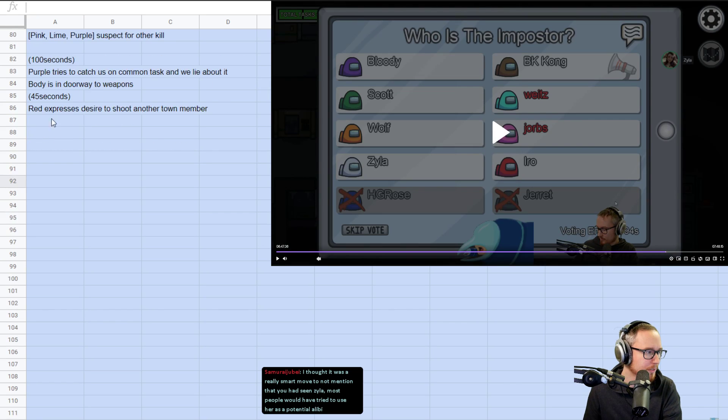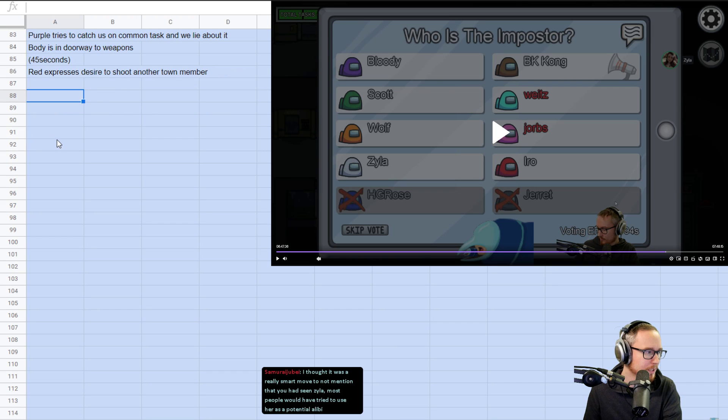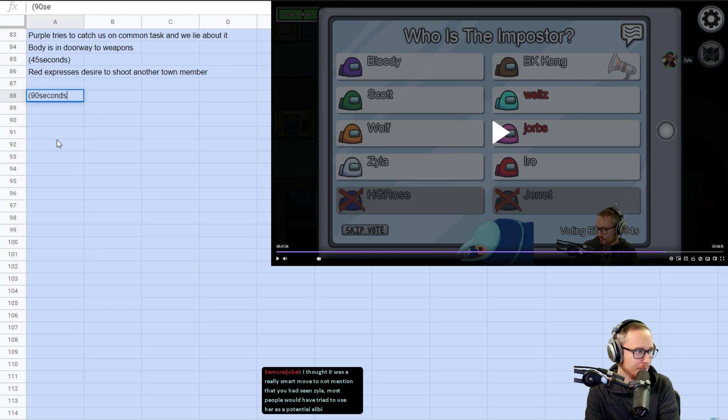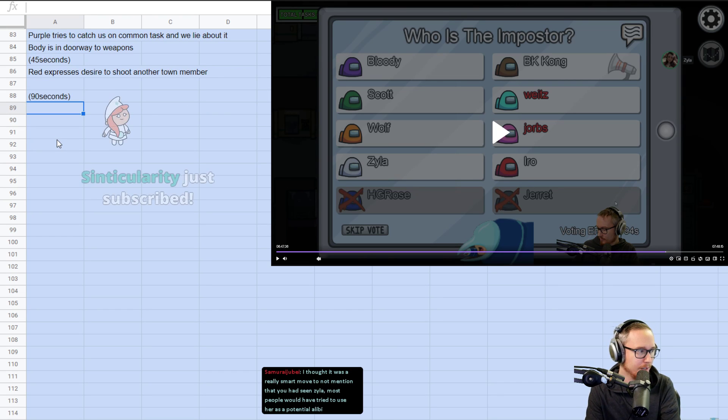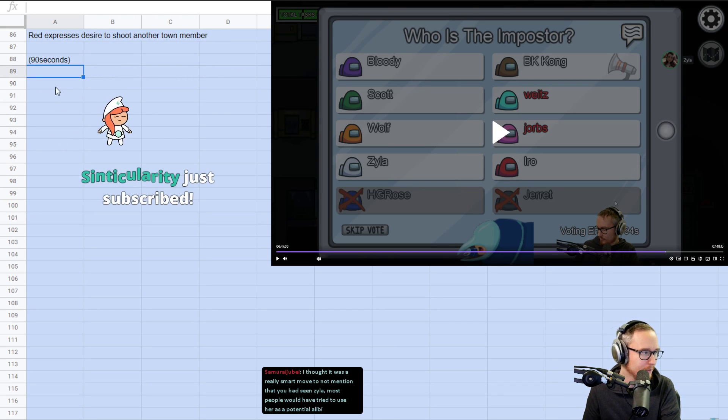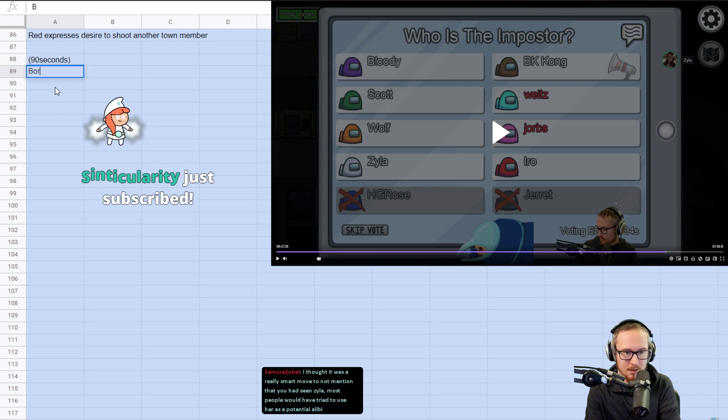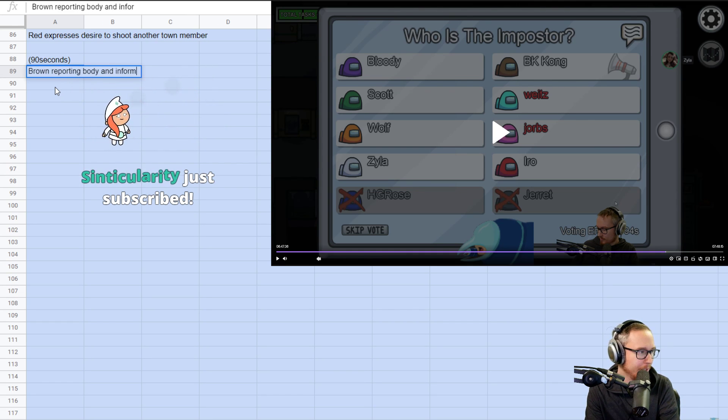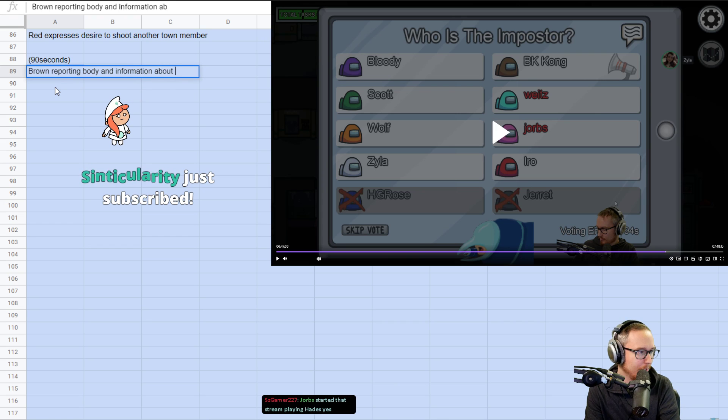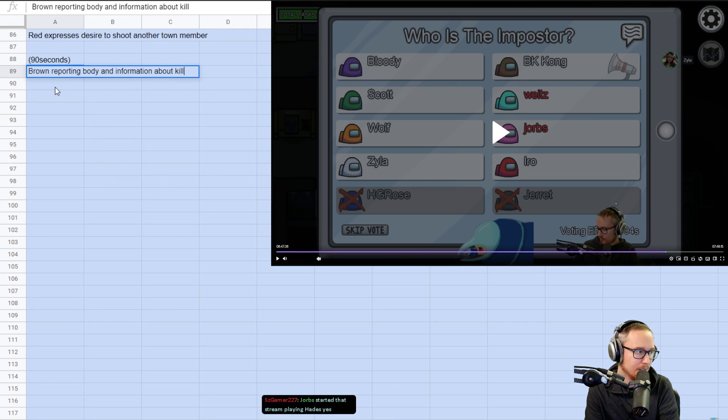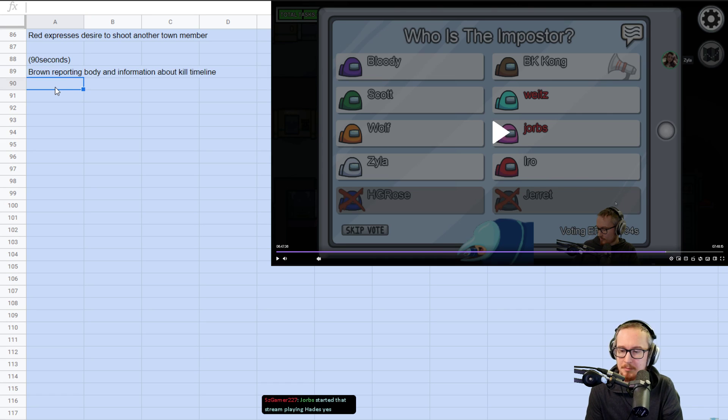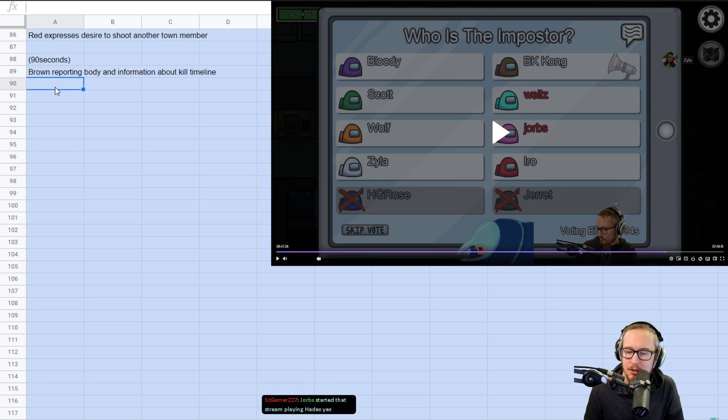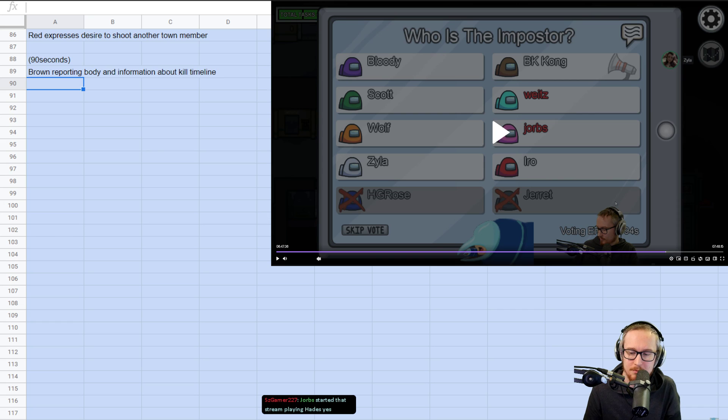Alright. So, at 90 seconds, we have brown reporting body and information about kill timeline, basically.